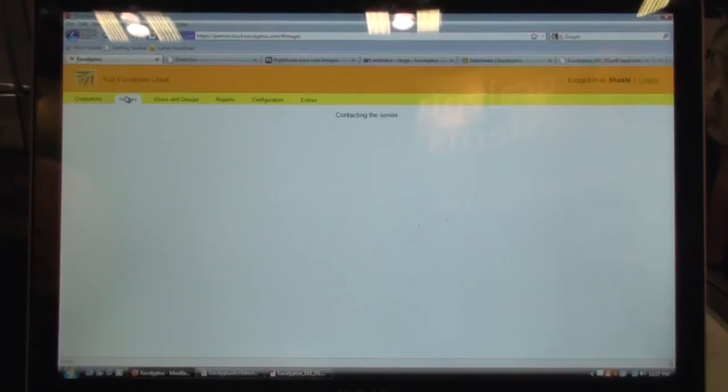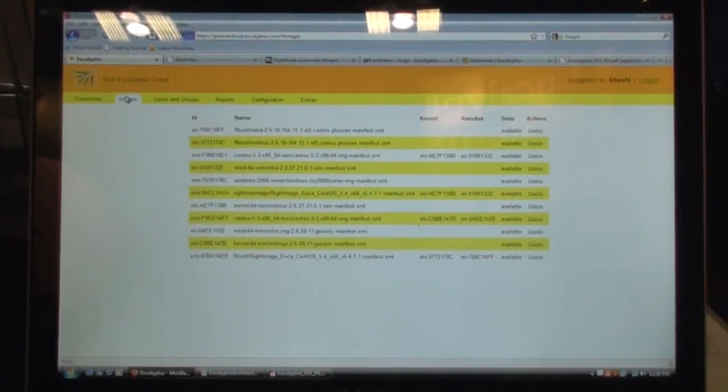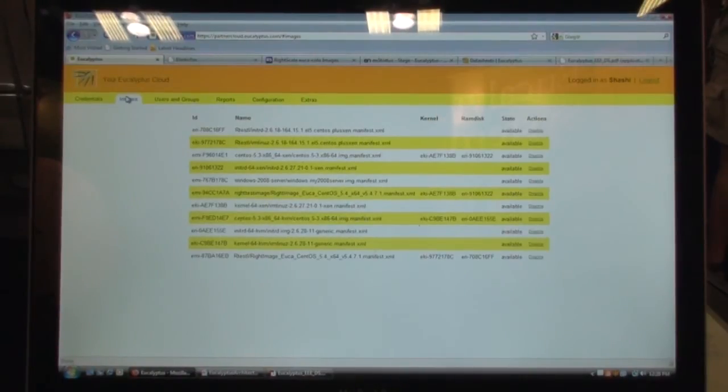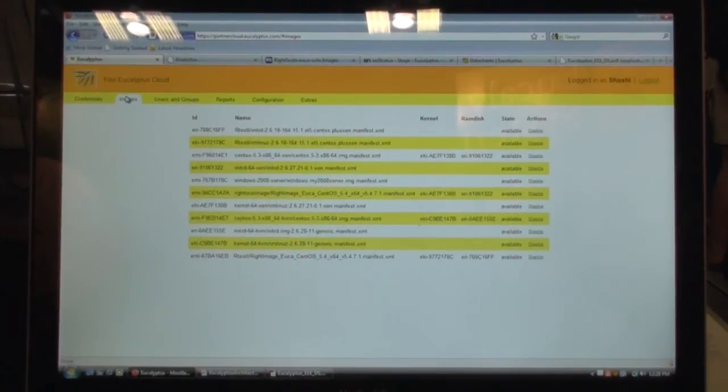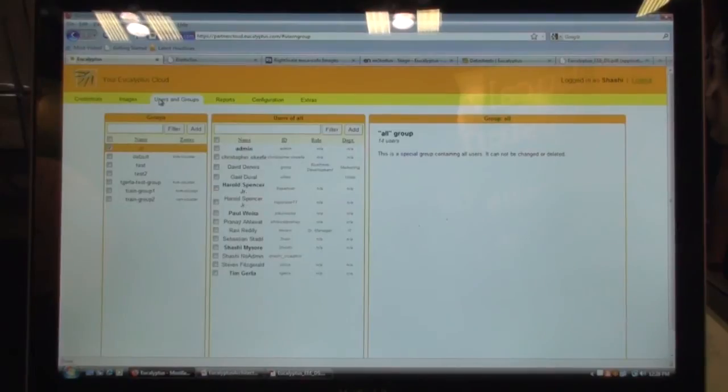You can manage all of your images. So you have an image catalog that administrators can expose to their end users so that end users can choose from one among these images from the catalog and spin up a virtual machine on an on-demand basis via self-service provisioning interface.